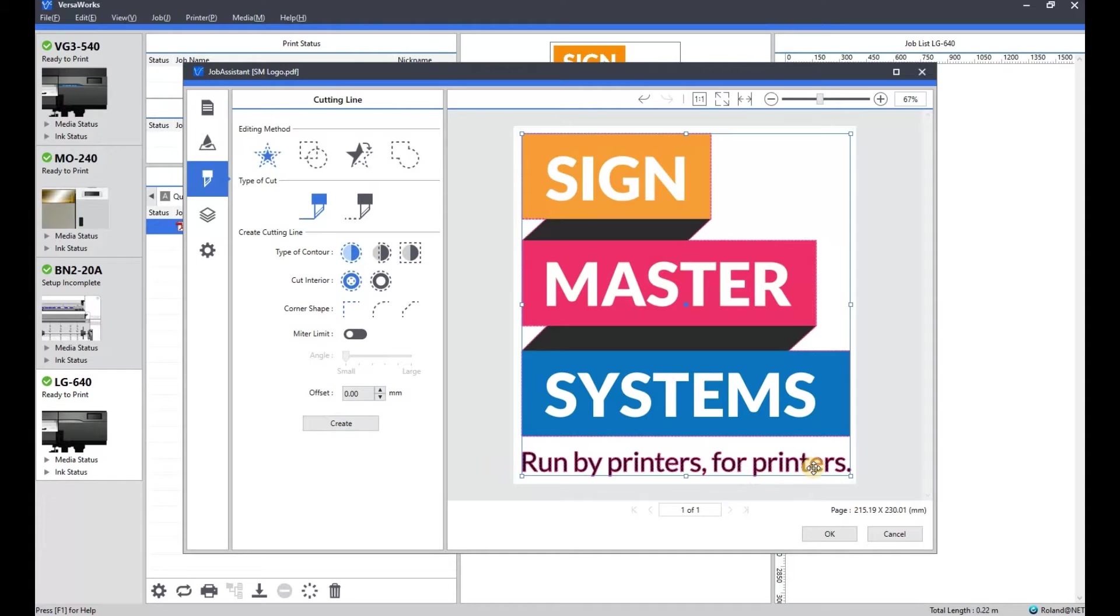Make sure we're on contour cutting and create. As you can see, all those elements now have got a cut line round them.